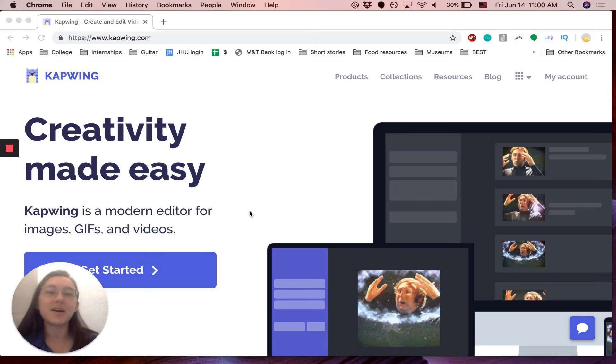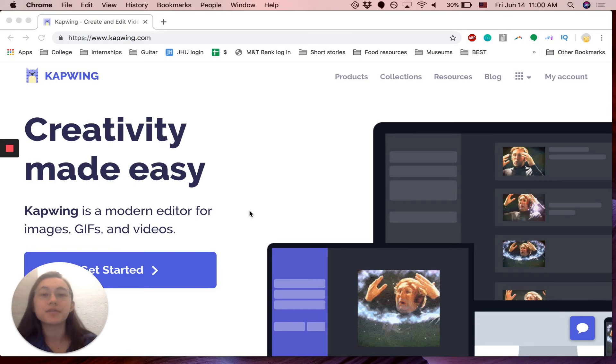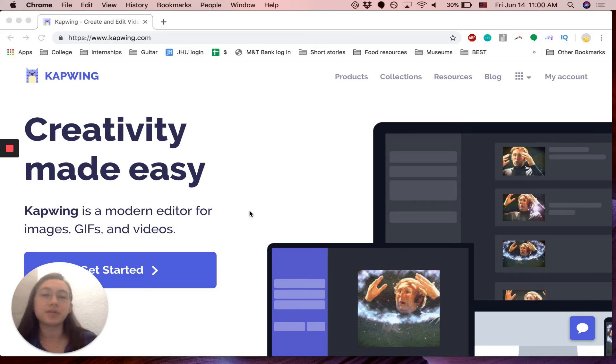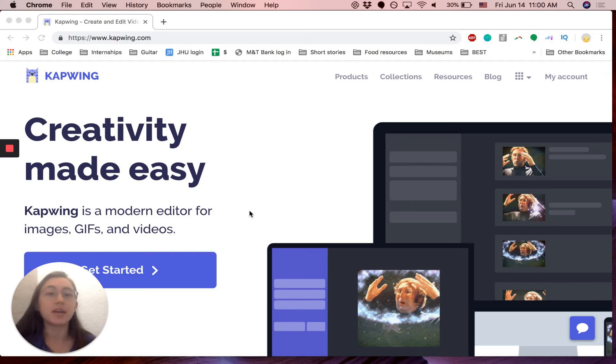Hello! My name is Grace and today I'm going to show you how you can convert an MP4 file or a video file to an MP3 file and save audio using a free and online web tool called Kapwing.